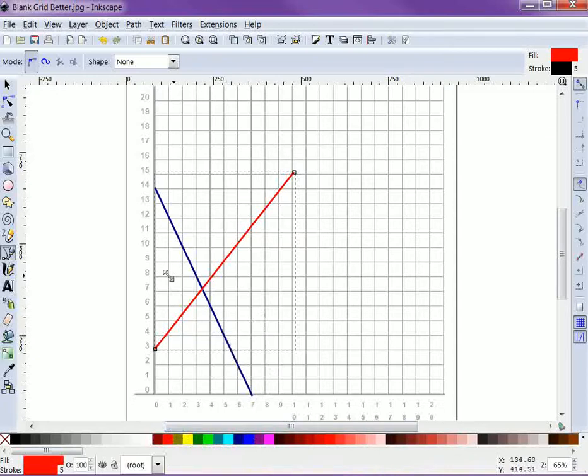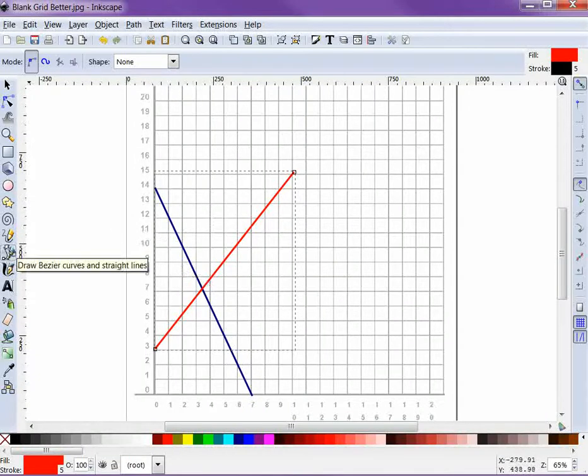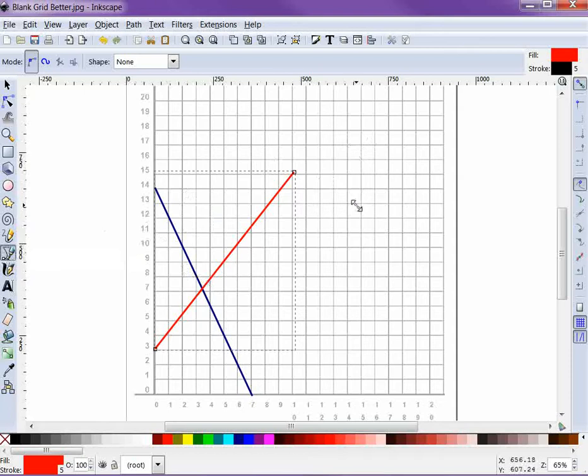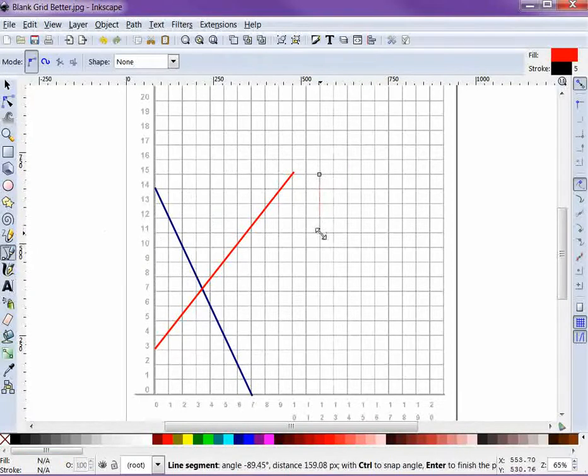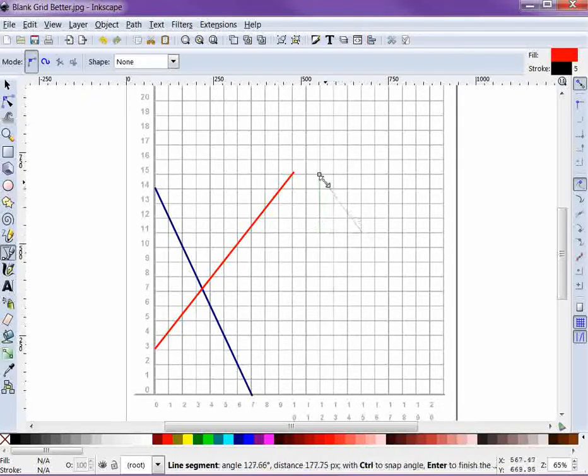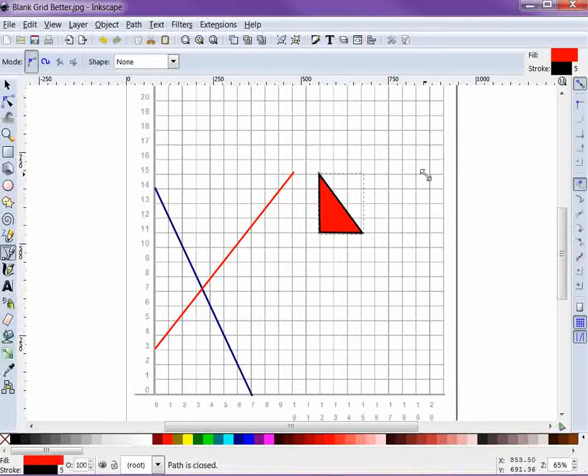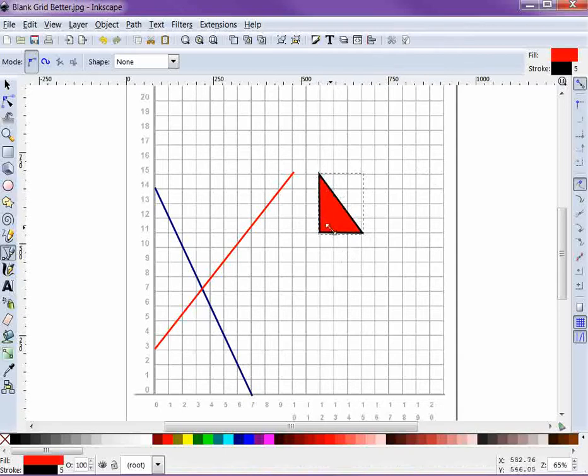One of my favorite things is the ability to very easily use this exact same tool, the draw bezier curves and lines, to draw triangles for consumer surplus and deadweight loss. To draw a polygon like a triangle, you just click where the first vertex is, click where the second is, click where the third is, and then go back to the beginning and single click, and now you've got a nice little polygon.